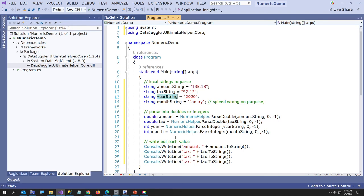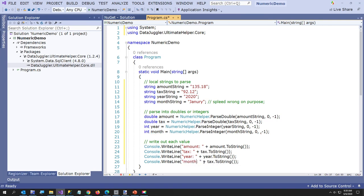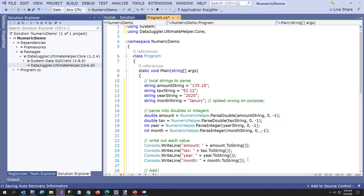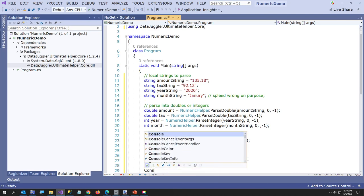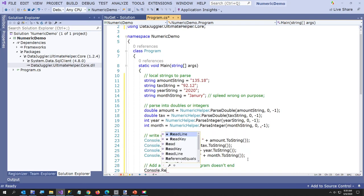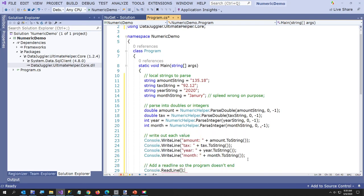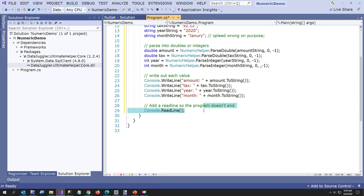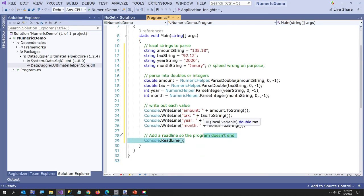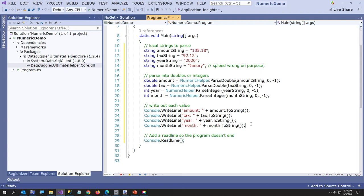And what we're going to do here is year. And then month. And now I'm going to add a read line so the program doesn't end. So I'm going to say console.ReadLine. And that's about my console knowledge I remember. So I'm going to just run this program and we're going to see what happens. Here's what I expect to happen just to show you. We should see amount string and tax string and year all get parsed. And then month string should come up as either zero or negative one. And to be honest, I don't know which one it's going to be. I think it's going to be zero but it could be negative one.